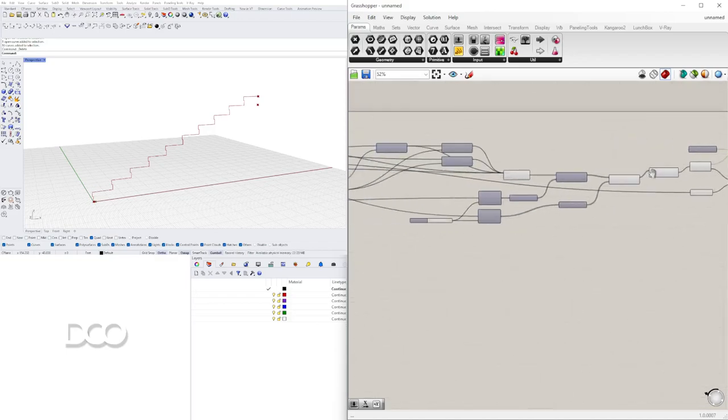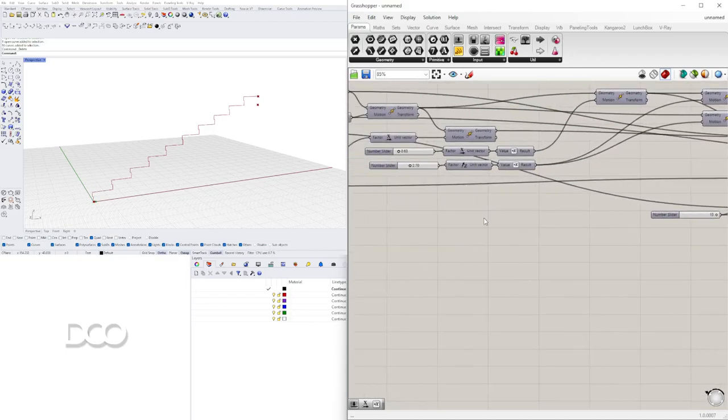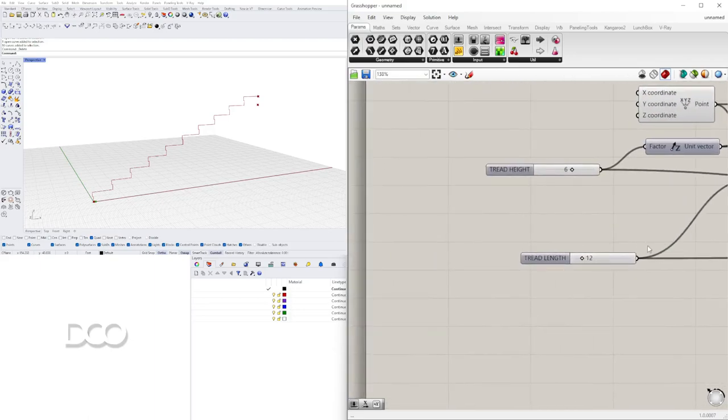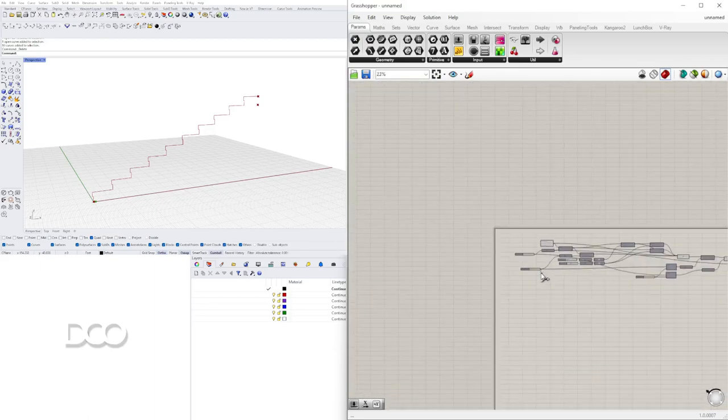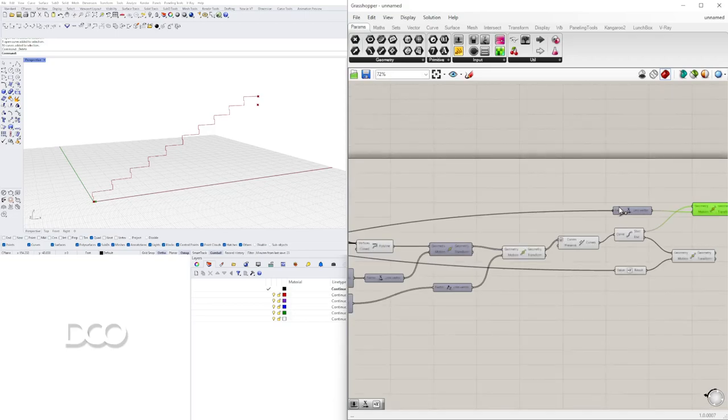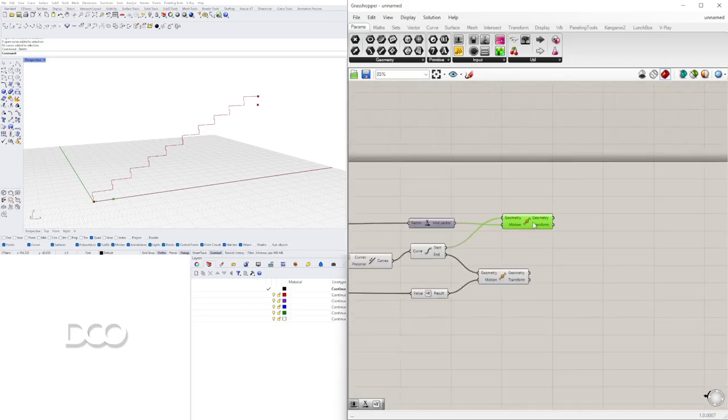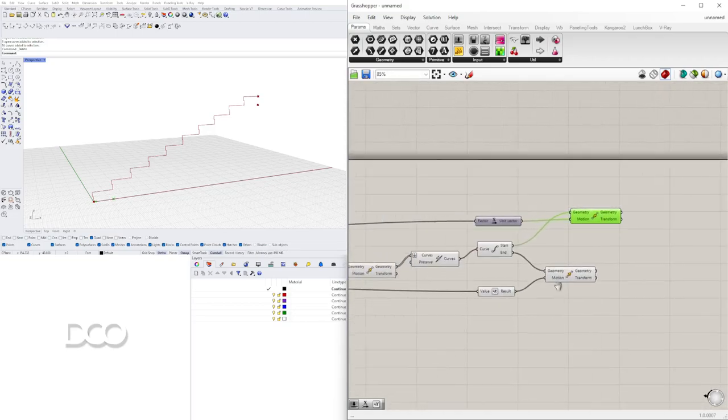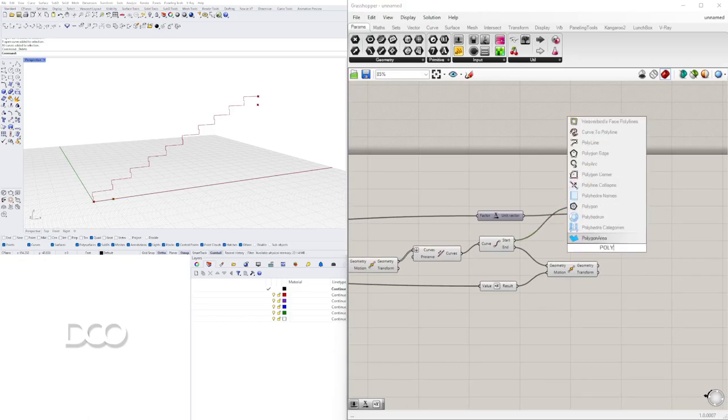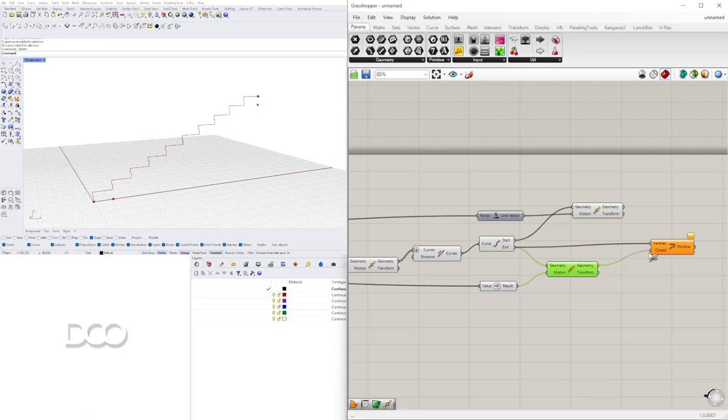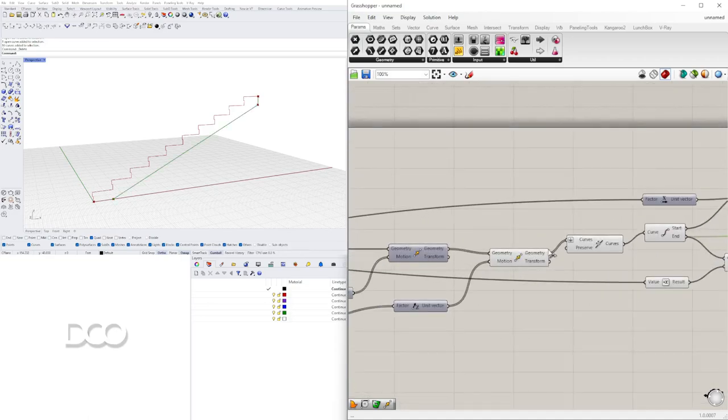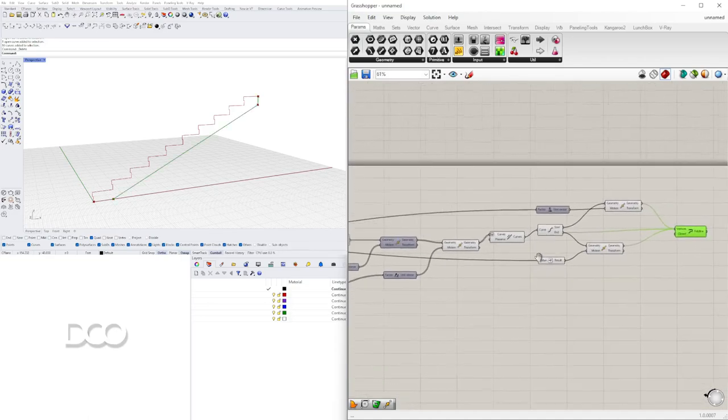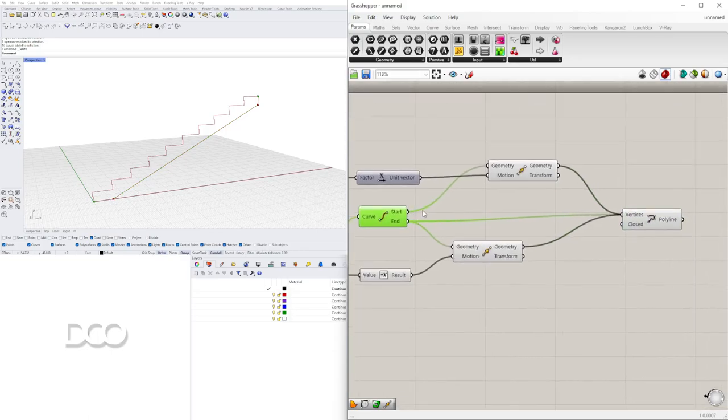Y vamos a usar el tread length. Ahora que tenemos los puntos acá, podemos usar otro polyline. Conectar el endpoint, the start point, holding down shift, este, then this one, lastly the start point.